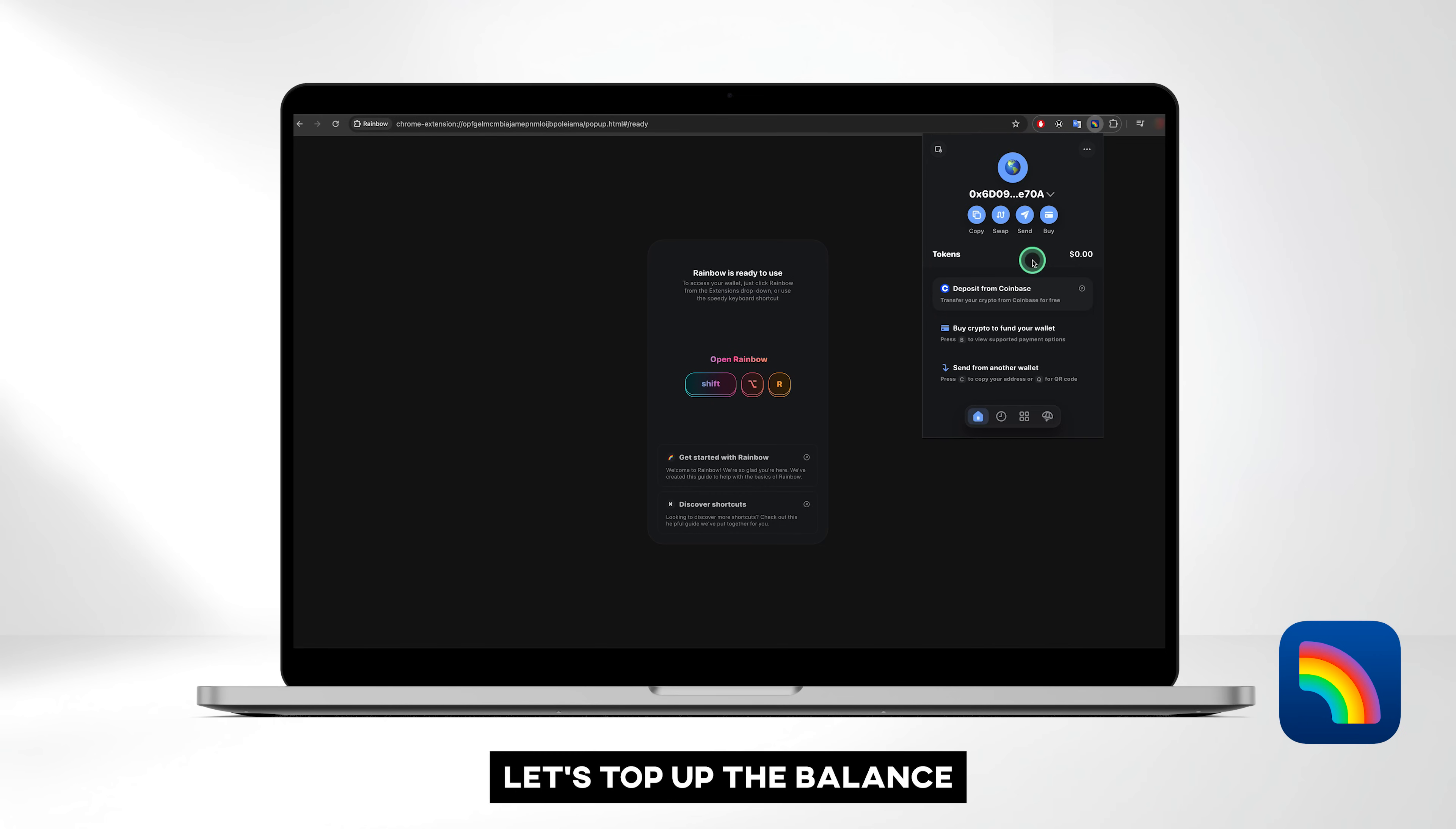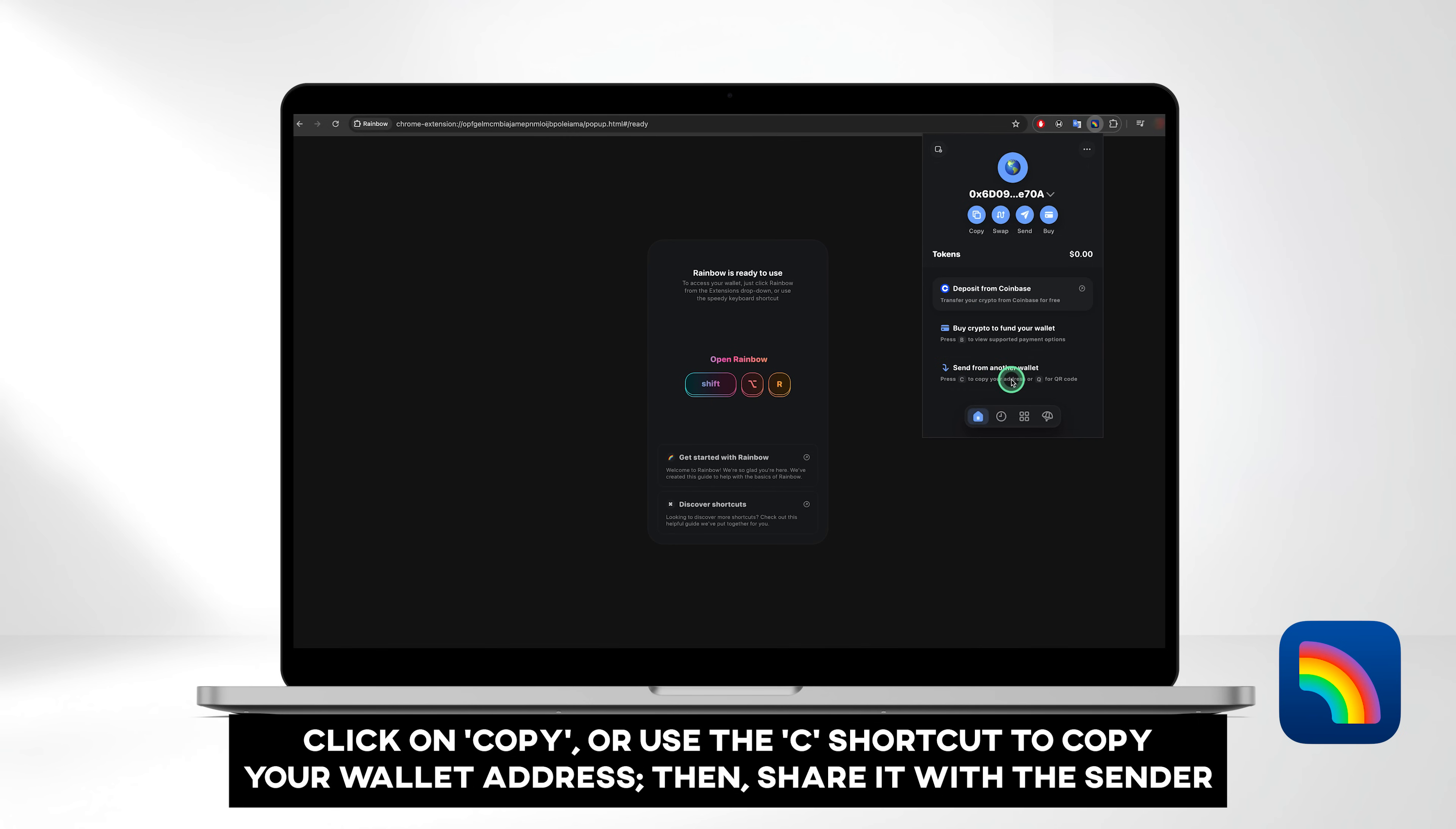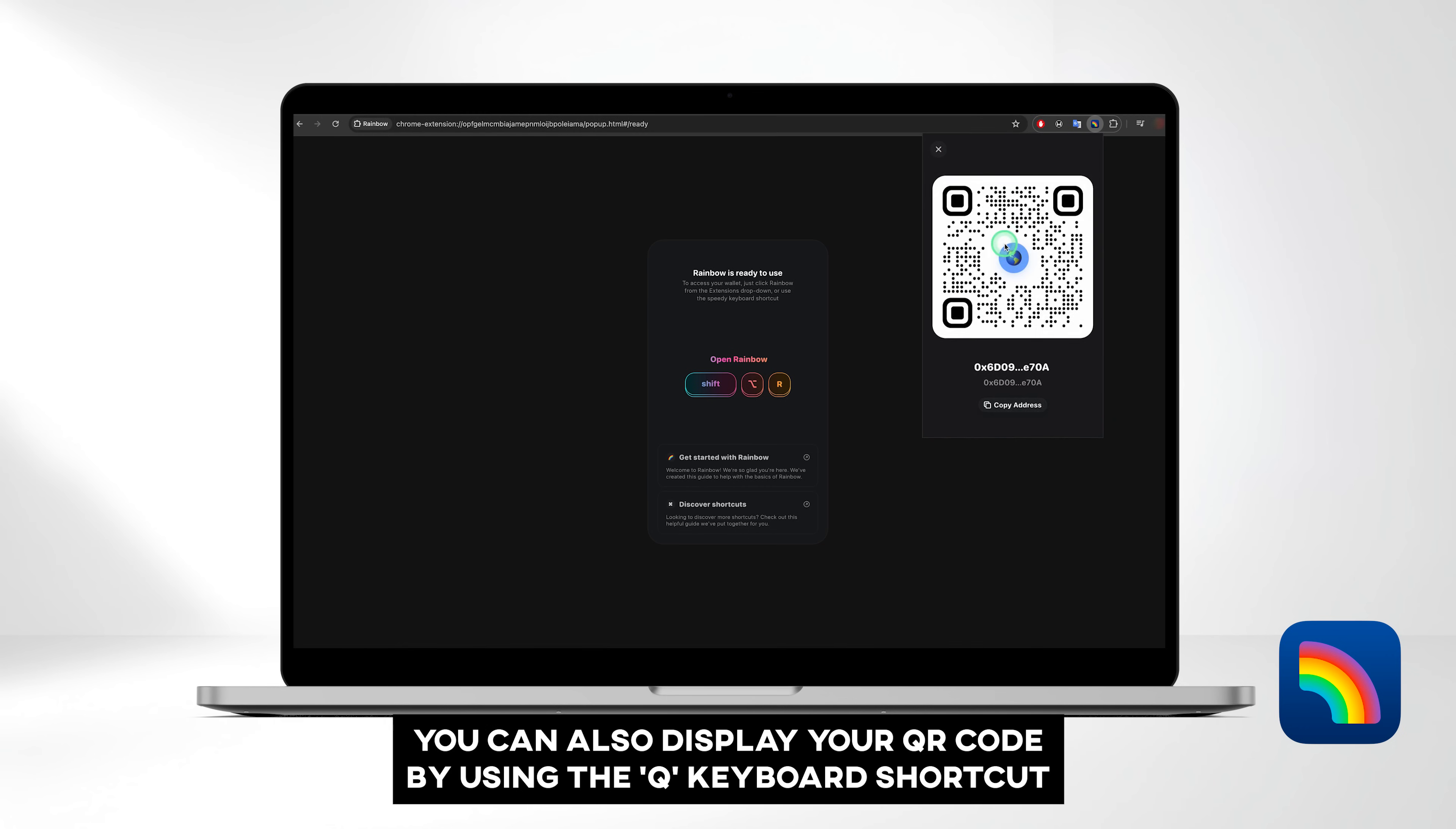Now let's top up the balance. You can deposit from Coinbase, buy crypto with a card, or receive funds from another wallet. Let's choose the latter. Click on Copy or use the C shortcut to copy your wallet address. Then, share it with the sender. You can also display your QR code by using the Q keyboard shortcut.